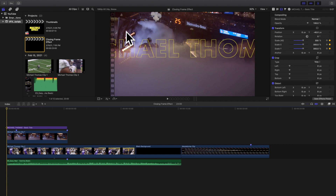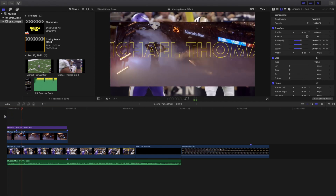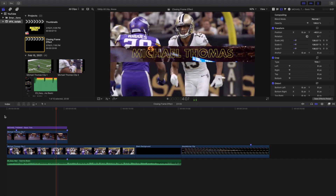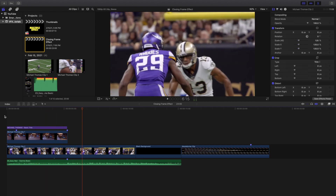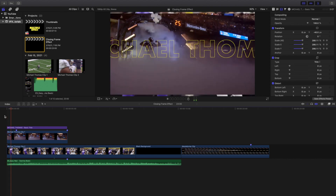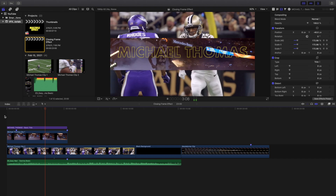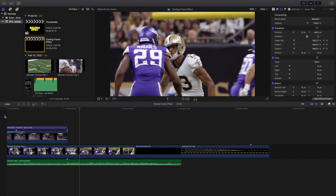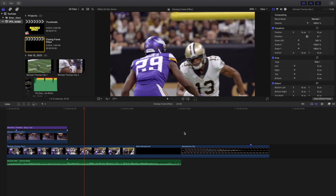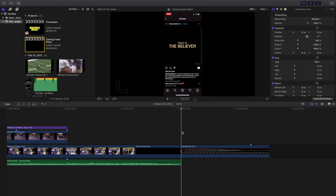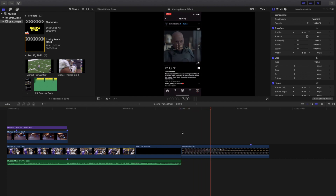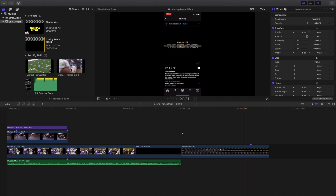Welcome back. In this video I want to go over how to create this really cool closing frame effect in Final Cut Pro 10. This is what the effect looks like. I got this inspiration from The Mandalorian — not from one of the episodes, but from one of the trailers they kept posting when The Mandalorian was premiering on Disney Plus. I got this really cool idea from The Mandalorian's Instagram.